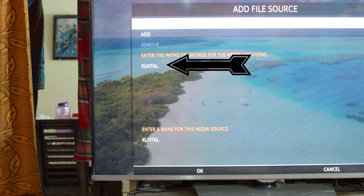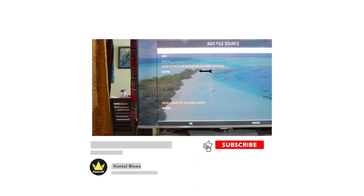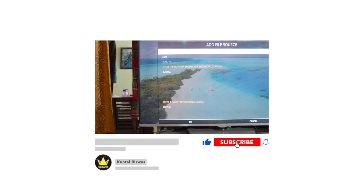By the way, if you like my video, please hit the like button and subscribe my channel.